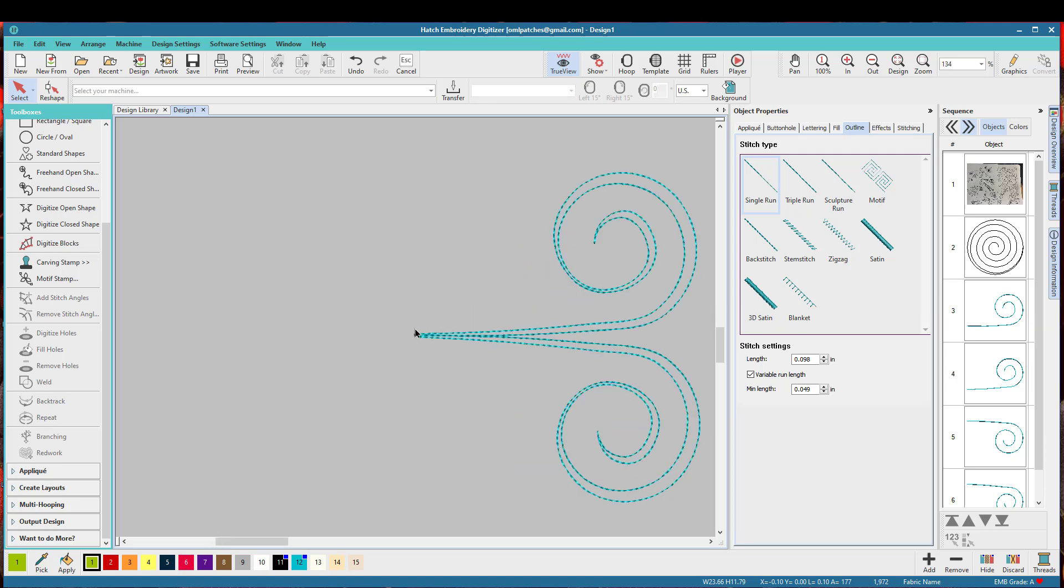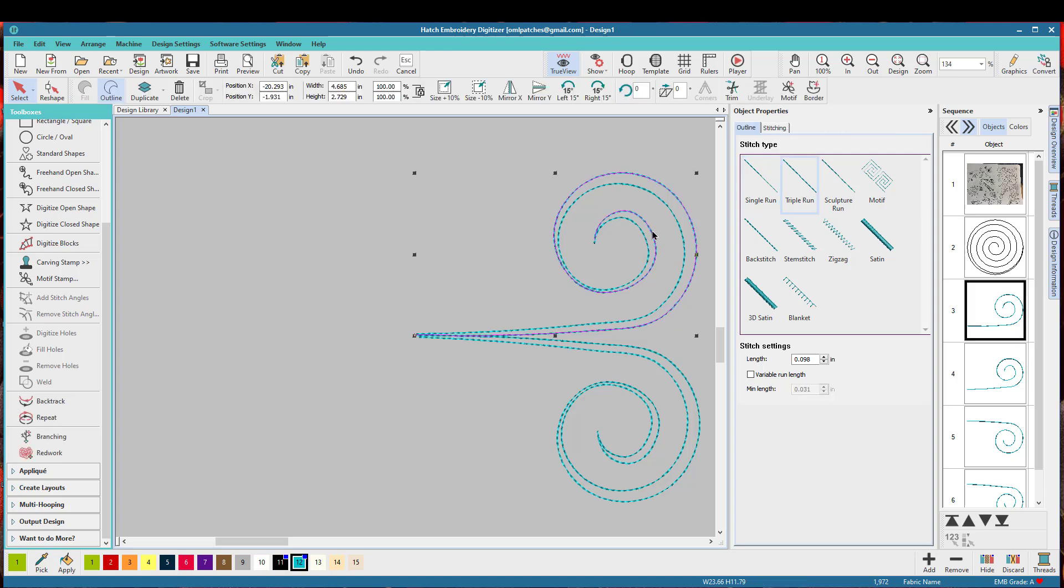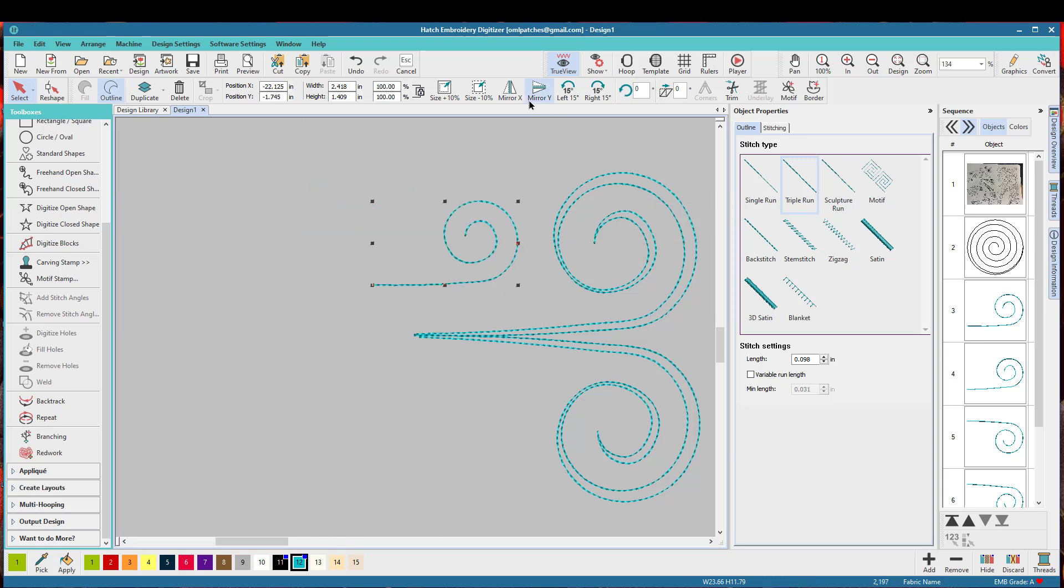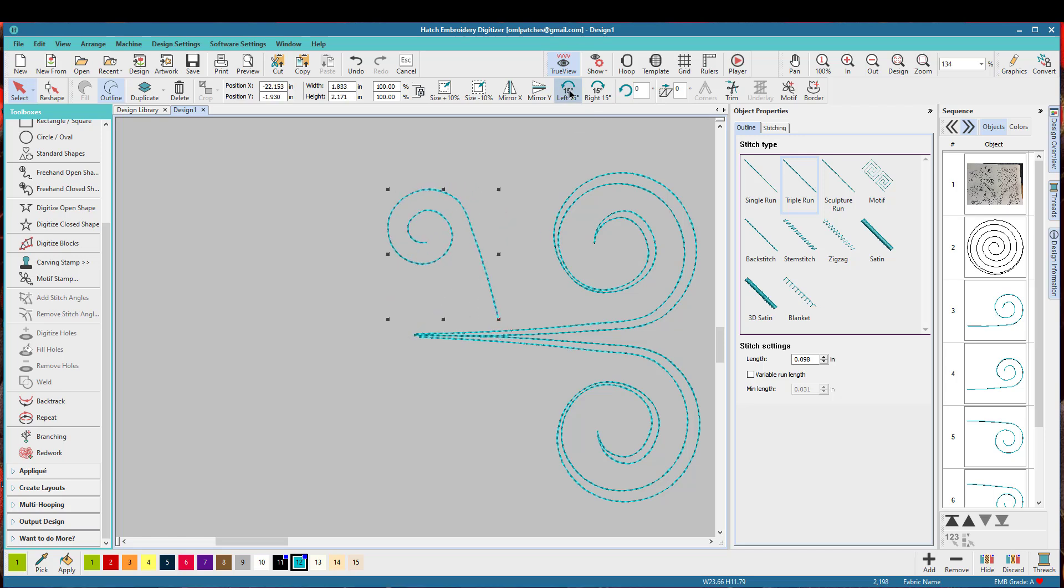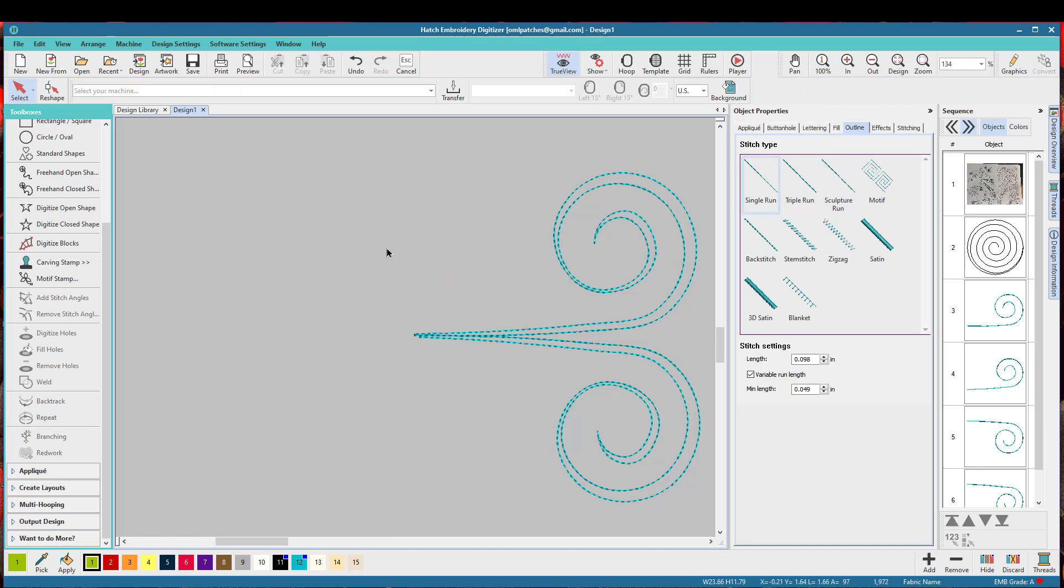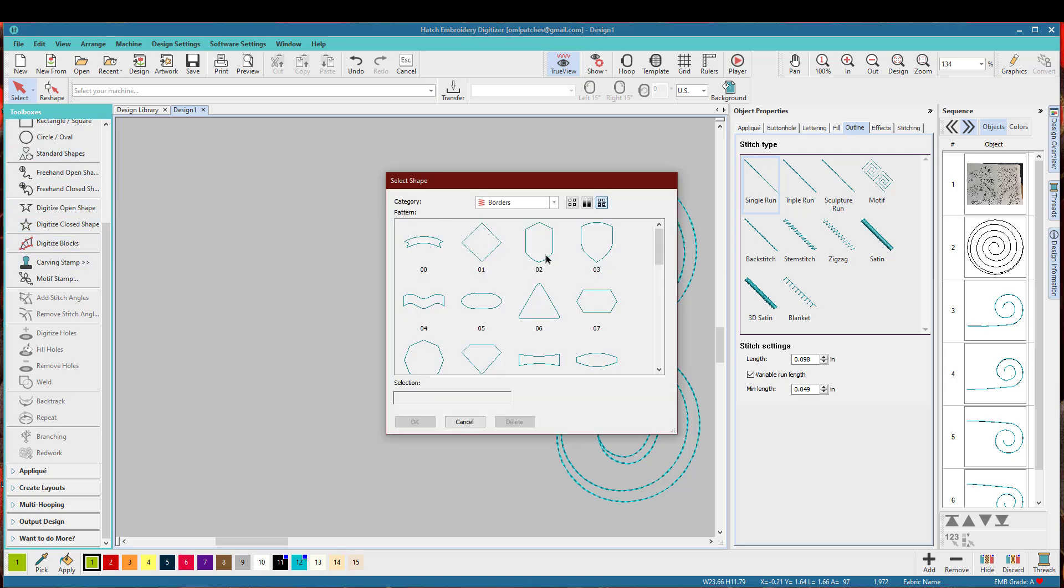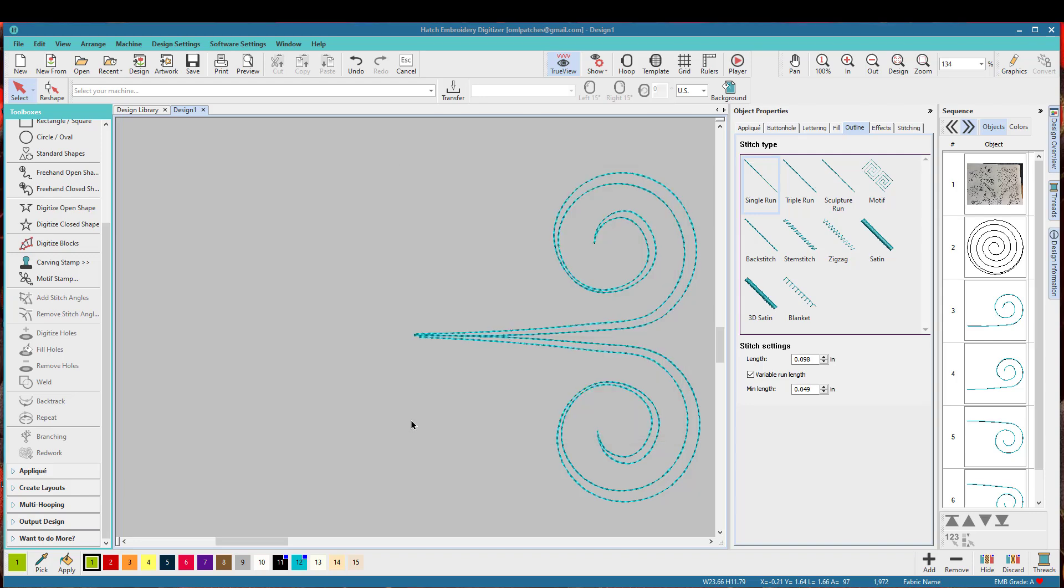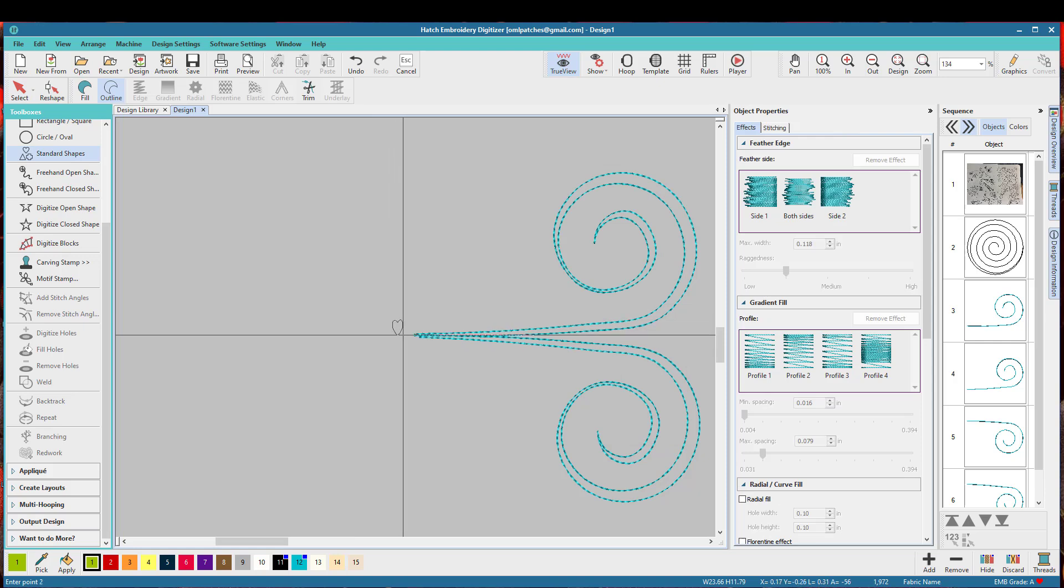Now if we want to add smaller swirls we want to get the first one because it started here and ended there. So we're going to move this, we're going to make it smaller and then we could probably flip it around or we could just change the angle right up here and that just turns it. You don't have to add any other swirls if you want. Let's not and we'll add maybe a shape here or some circles.